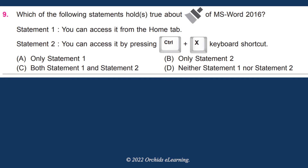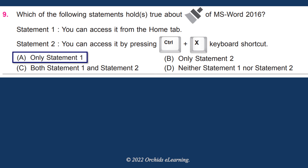Which of the following statements holds true about the Format Painter tool of MS Word 2016? Statement 1: You can access it from the Home tab. Statement 2: You can access it by pressing Ctrl+X keyboard shortcut. The answer is A: only Statement 1.